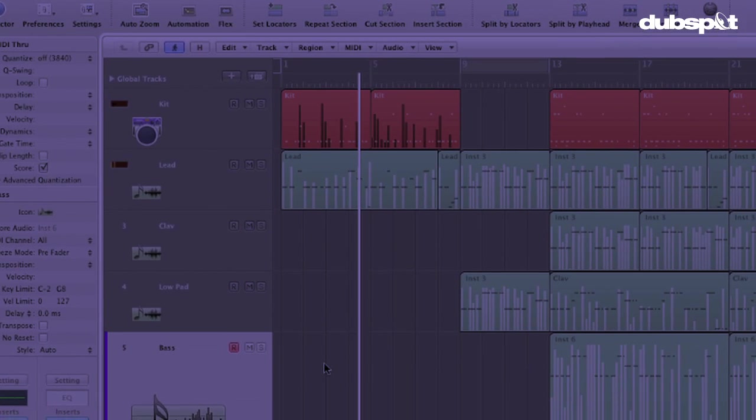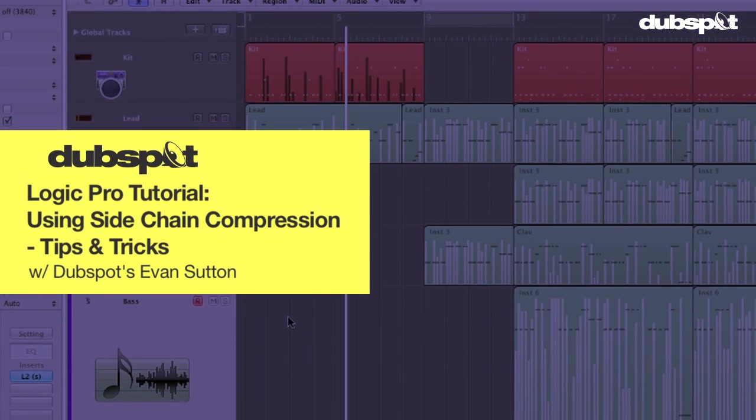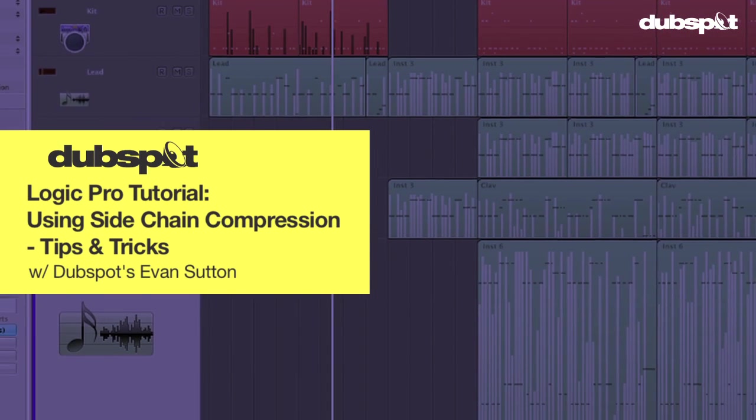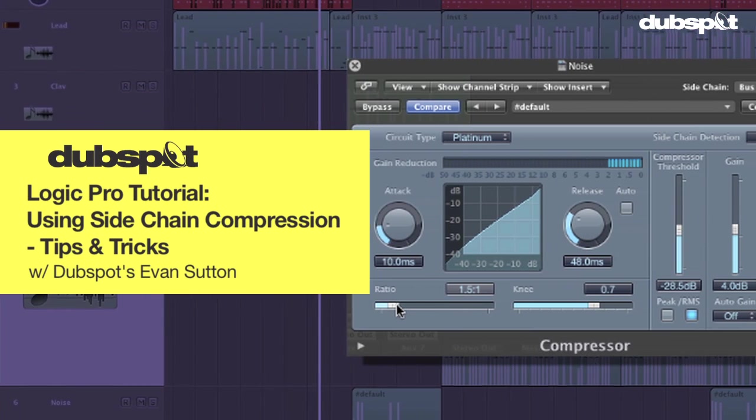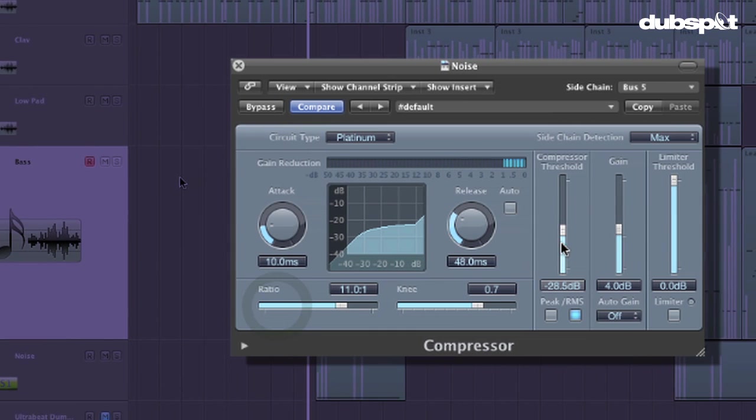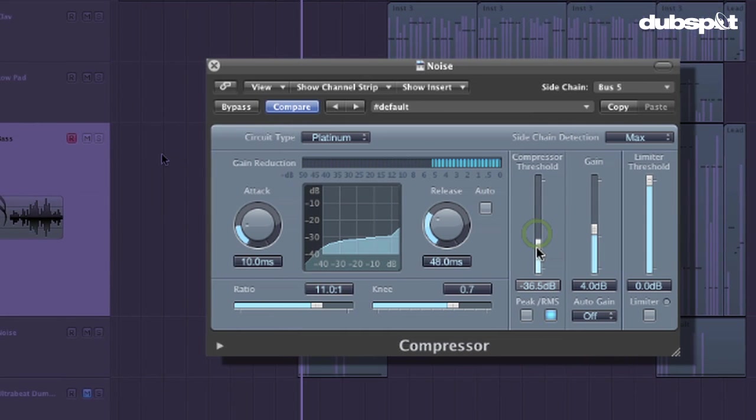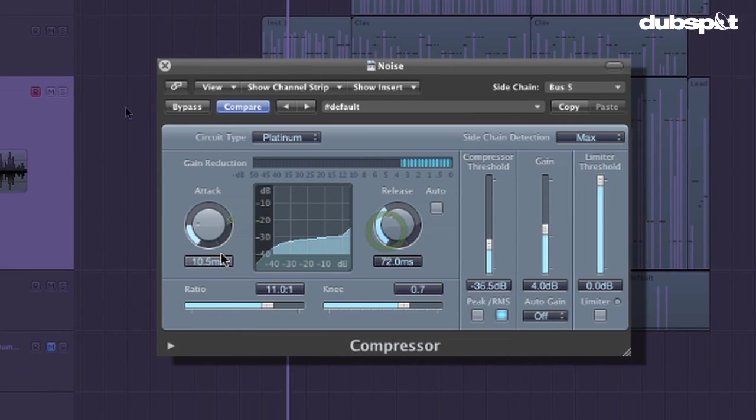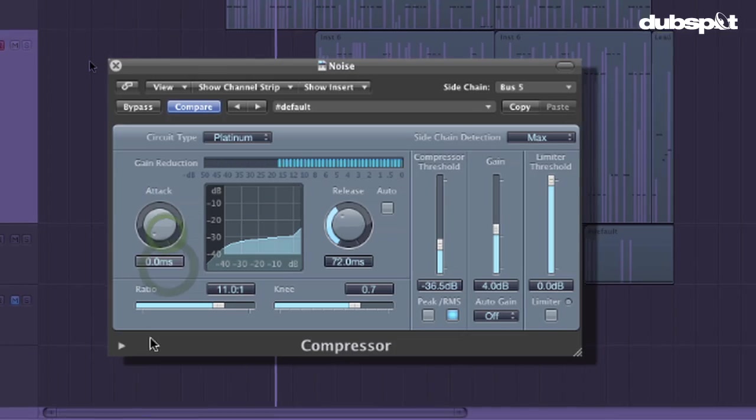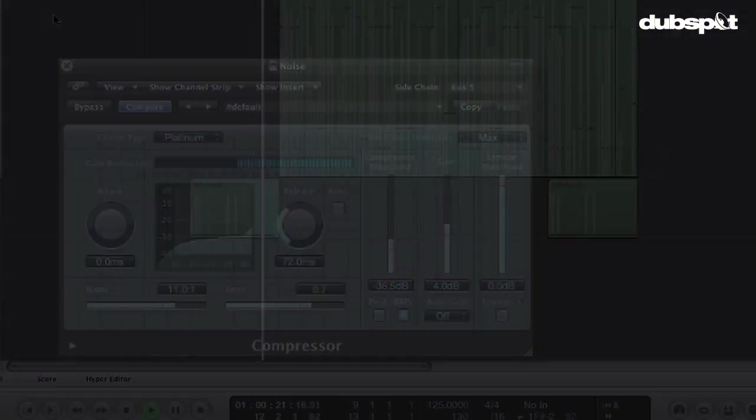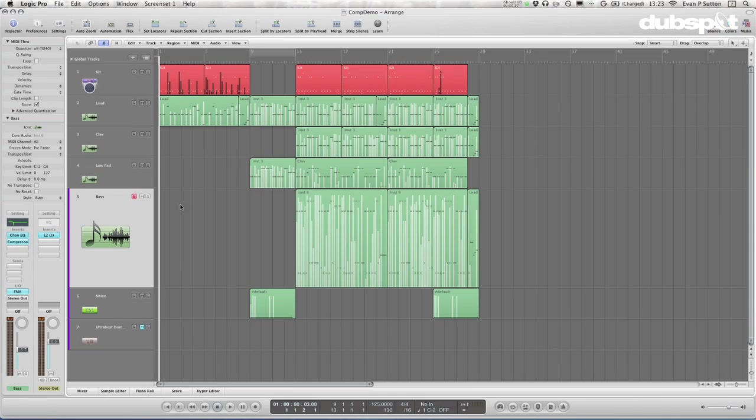Hey gang, Evan Sutton here. Today I'm here to talk to you about sidechain compression in Logic. I have a couple of tricks to show you of my own, some things that I've picked up from being a Logic user, and we're going to talk about a couple of concepts behind compression. I put together a little pop tune as an example so that we can apply some of these compression techniques to something that's a little bit fun. Let's take a listen.